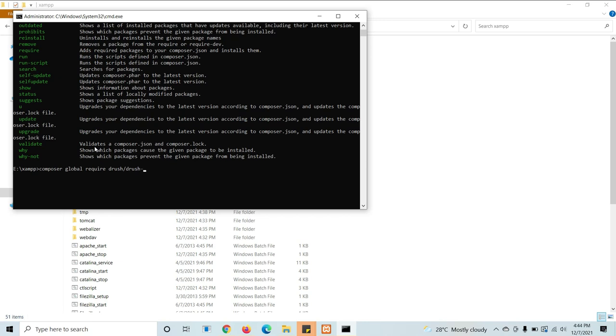Slash, Brush again. After the slash, Brush and colon. After the colon, dev-master.